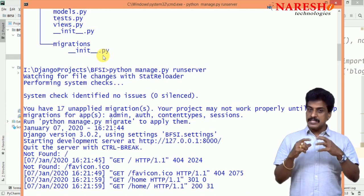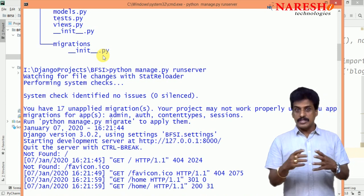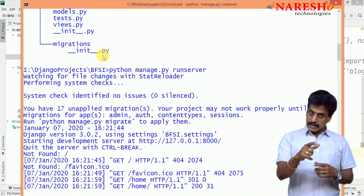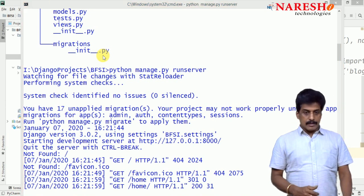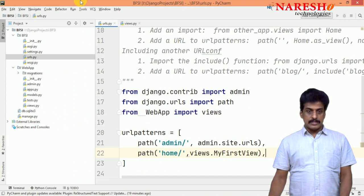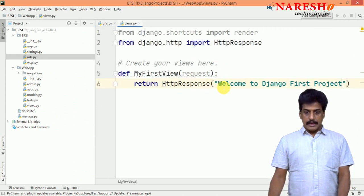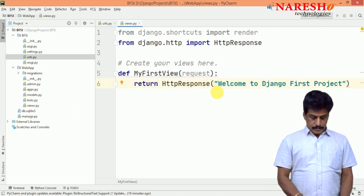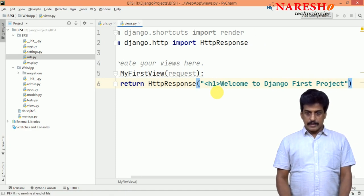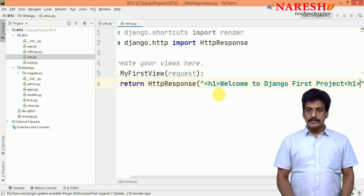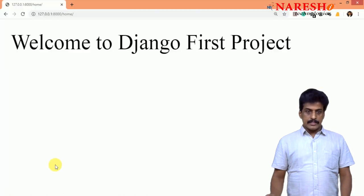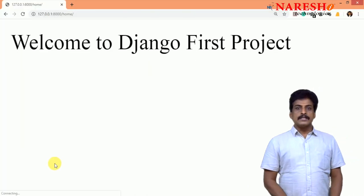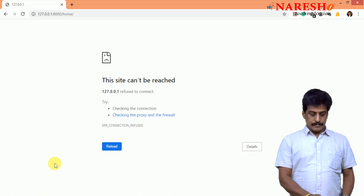You want to apply any HTML related or stylesheet related properties in that views.py. Yes, we can add. Come with me. Just go to views and I am adding one tag here, H1. And try to refresh on your webpage. It is applying H1.